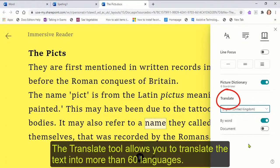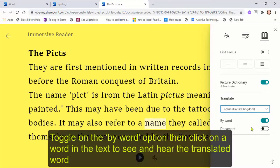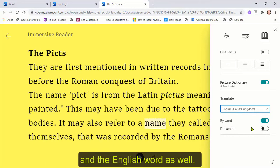The translate tool allows you to translate the text into more than 60 languages. Toggle on the By Word option, then click on a word in the text to see and hear the translated word and the English word as well.